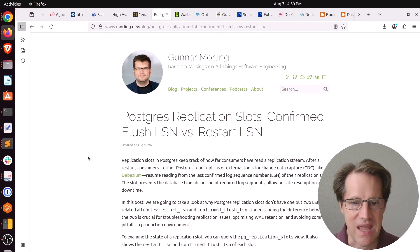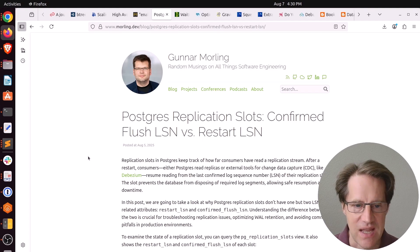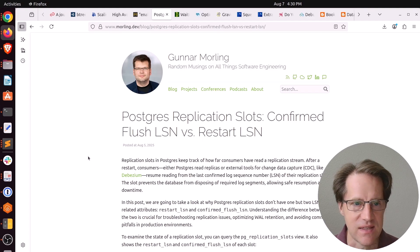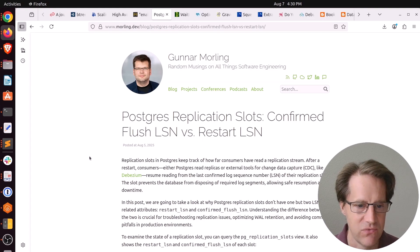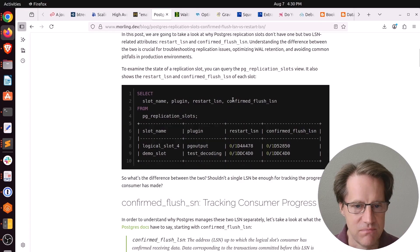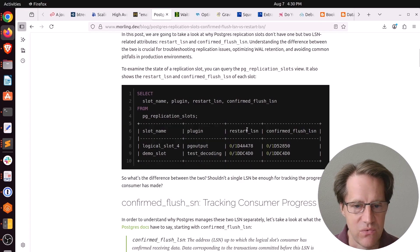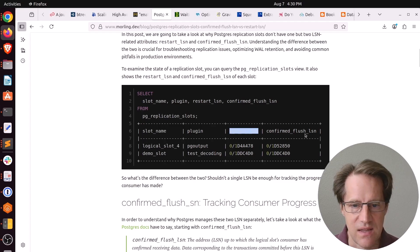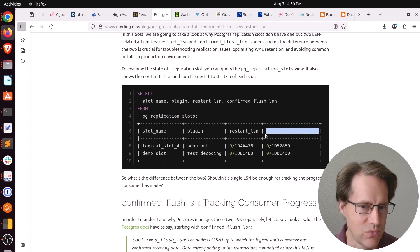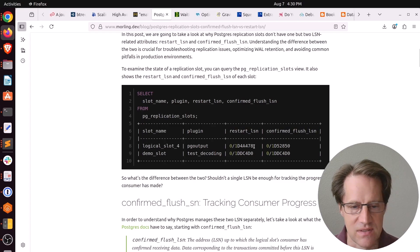Next piece of content, Postgres replication slots, confirmed flush LSN versus restart LSN. This is from morling.dev. He's talking about the two different LSNs you see in the PG replication slots view. You would see a restart LSN and a confirmed flush LSN. Well, what's the difference?